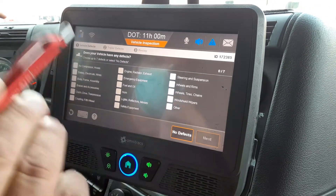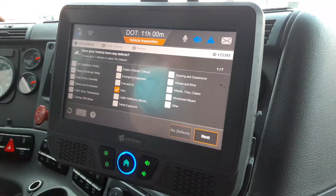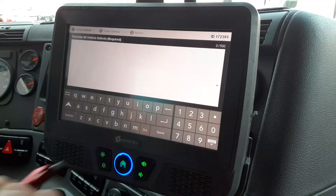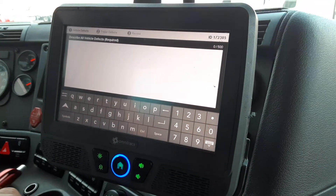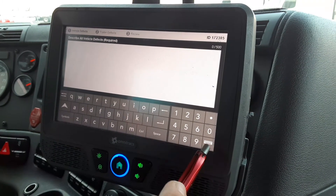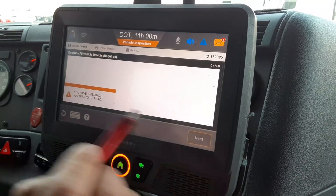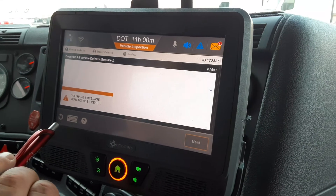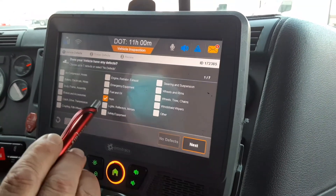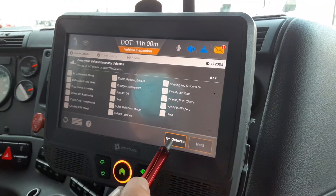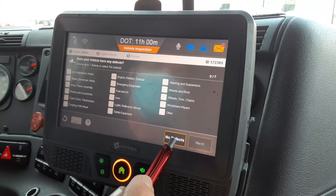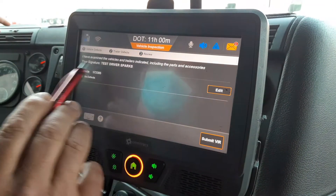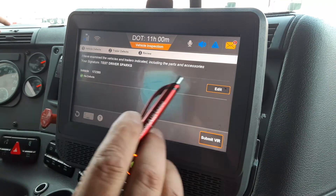If there is an issue, just tap on the screen, highlight that, click Next, and that'll give you a blank screen to write up whatever ails the truck. For this demonstration, we're going to say that there are no defects on this tractor, so you click No Defects. It gives you the message that you've examined the vehicles and trailers indicated below.